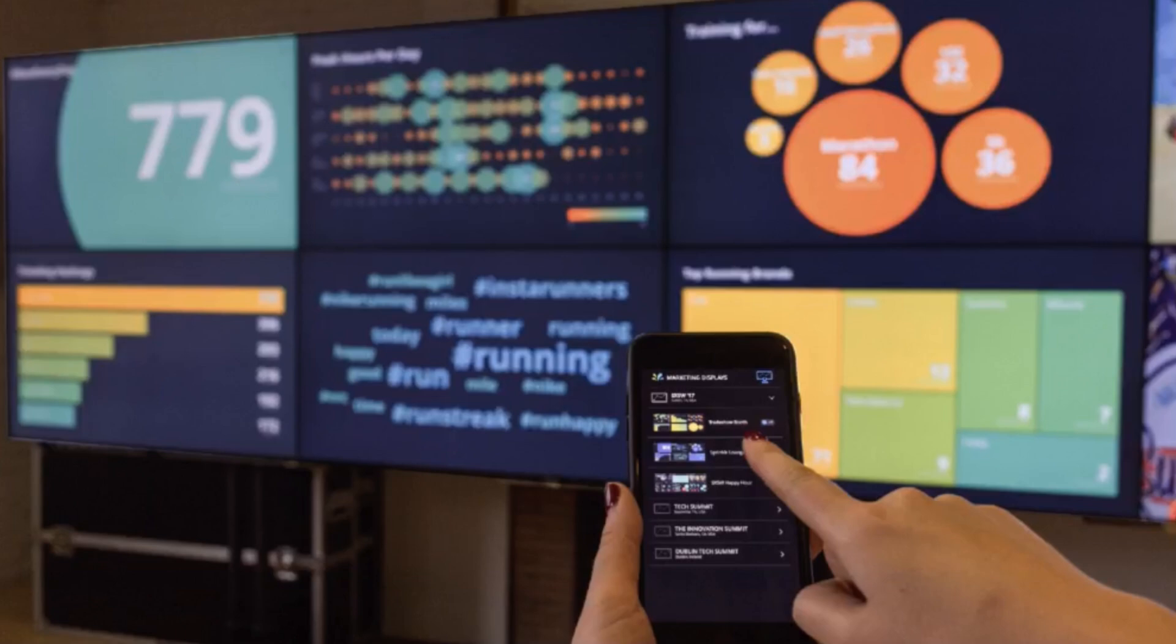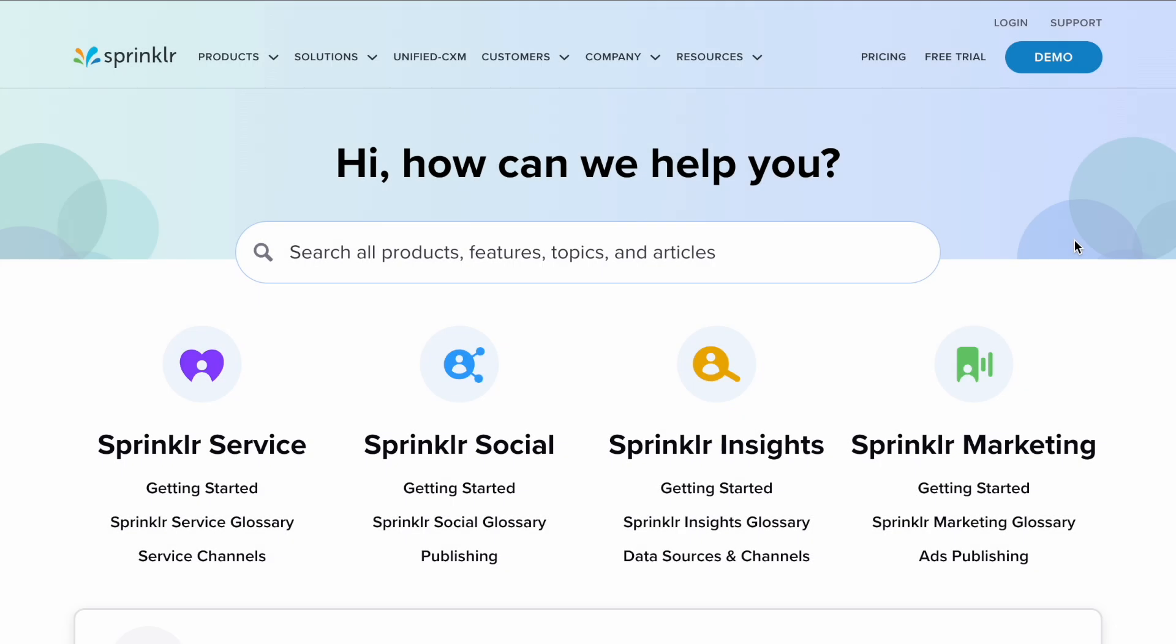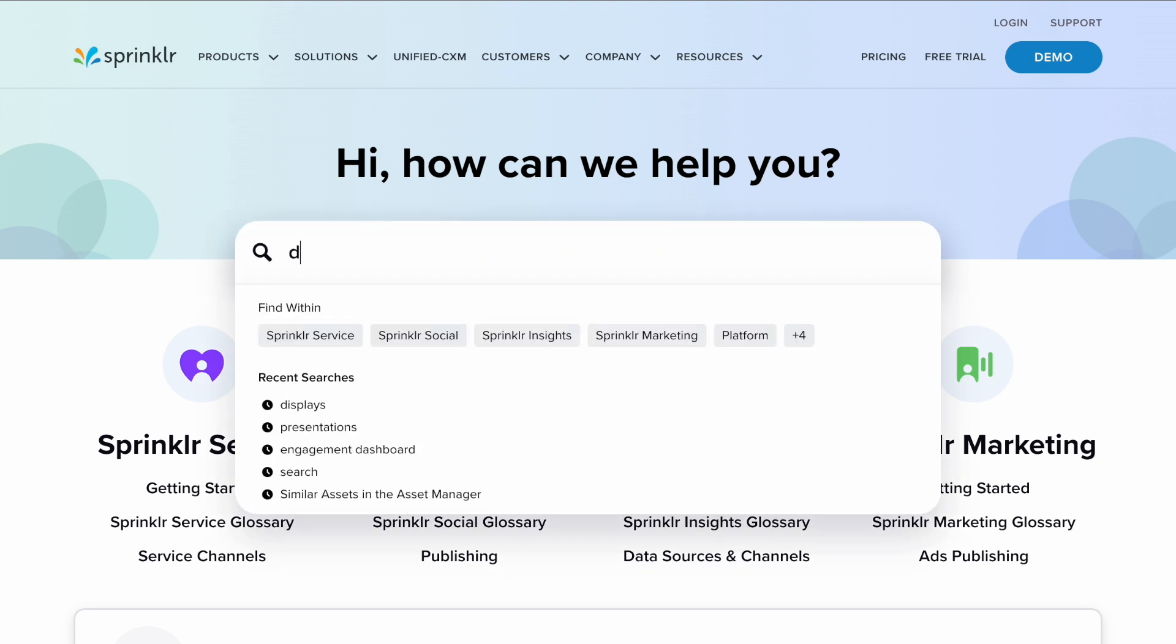If you'd like further information on displays you can check out the Knowledge Portal. To find it head to sprinkler.com/help, and from here you can use the search bar to find the information you're looking for.